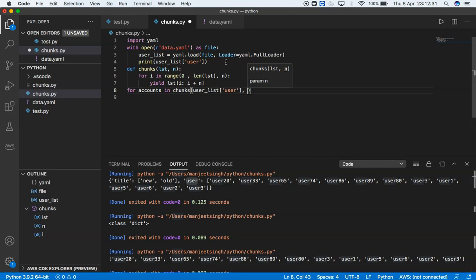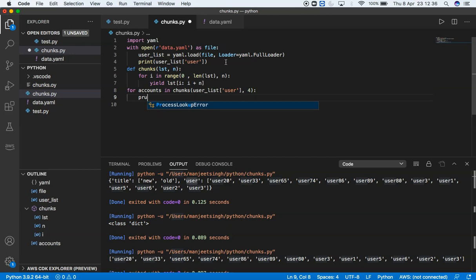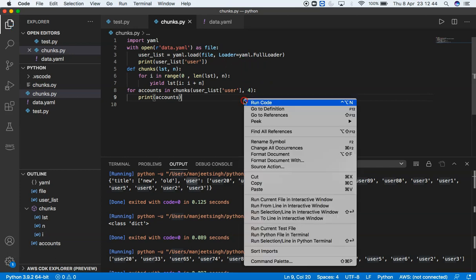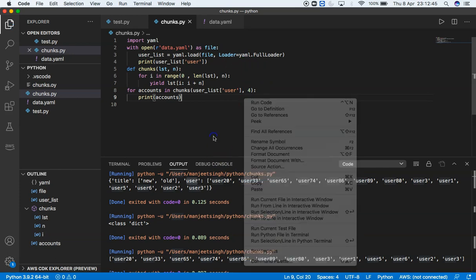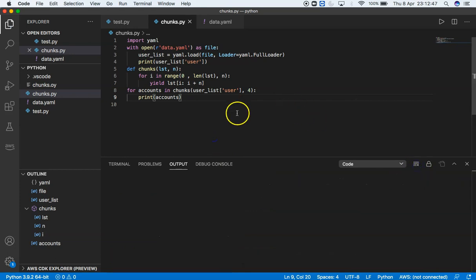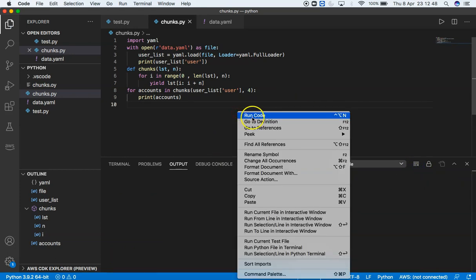And the second element is n—that's a number. It can be 2, 3, 4, 5, 10, 20, anything. Let's say 4. We can print account. Save it and run it.